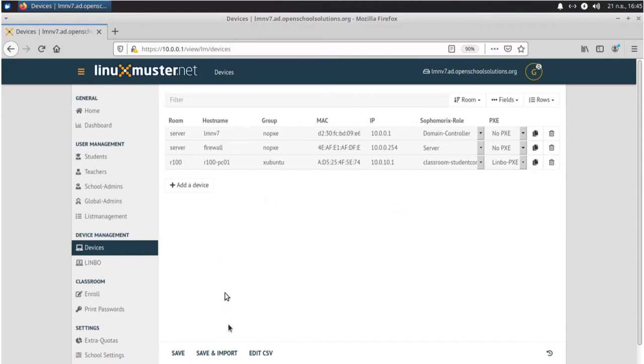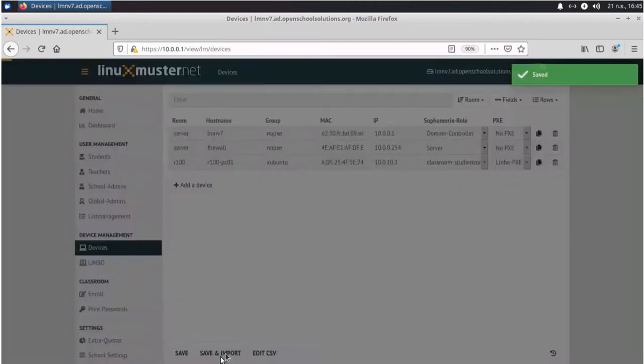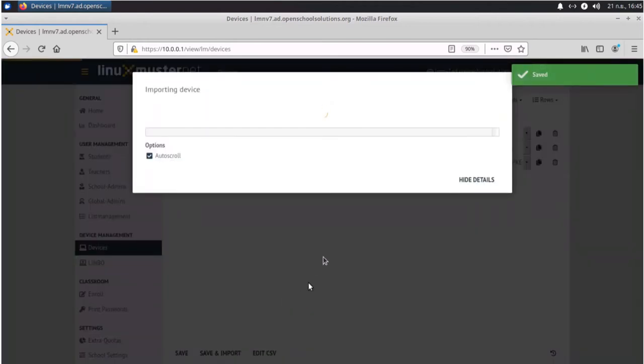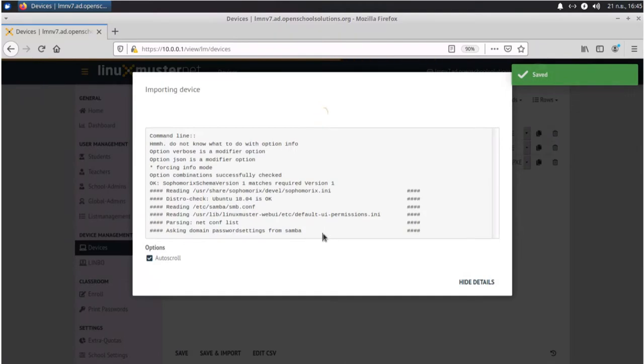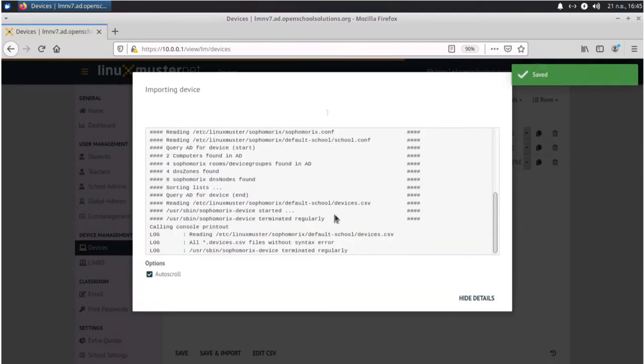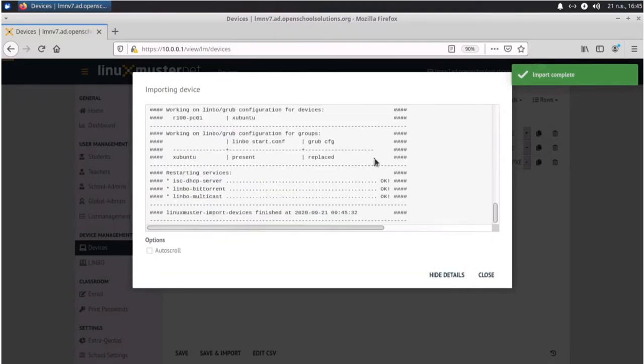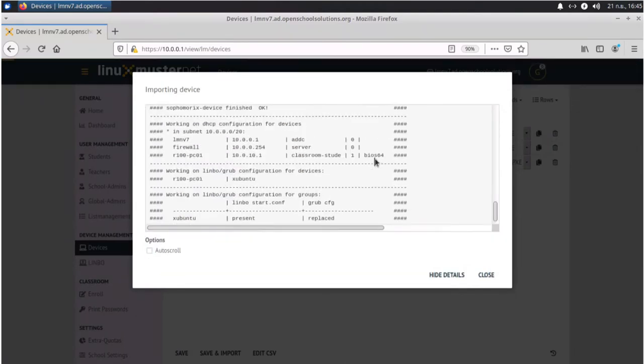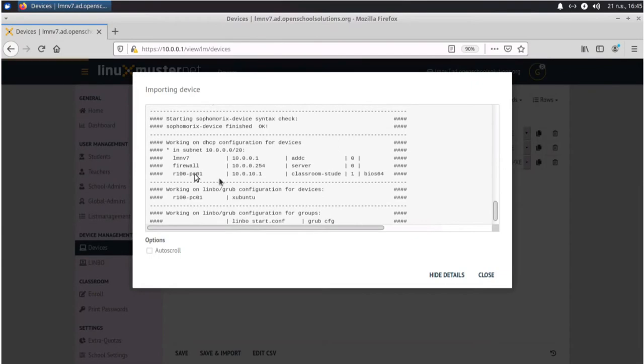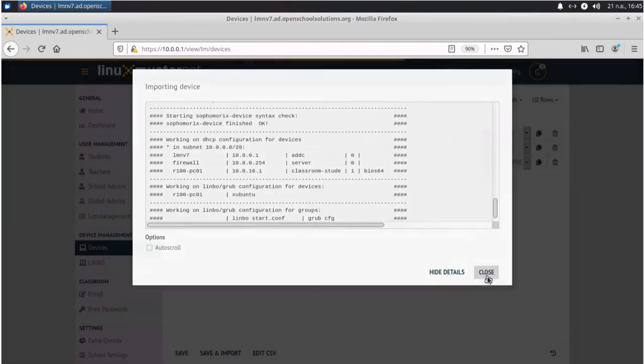Good. Now we click save and import and our computer is imported into Linux Muster. Okay, import is done and we can see here that our PC01 is imported. Close.